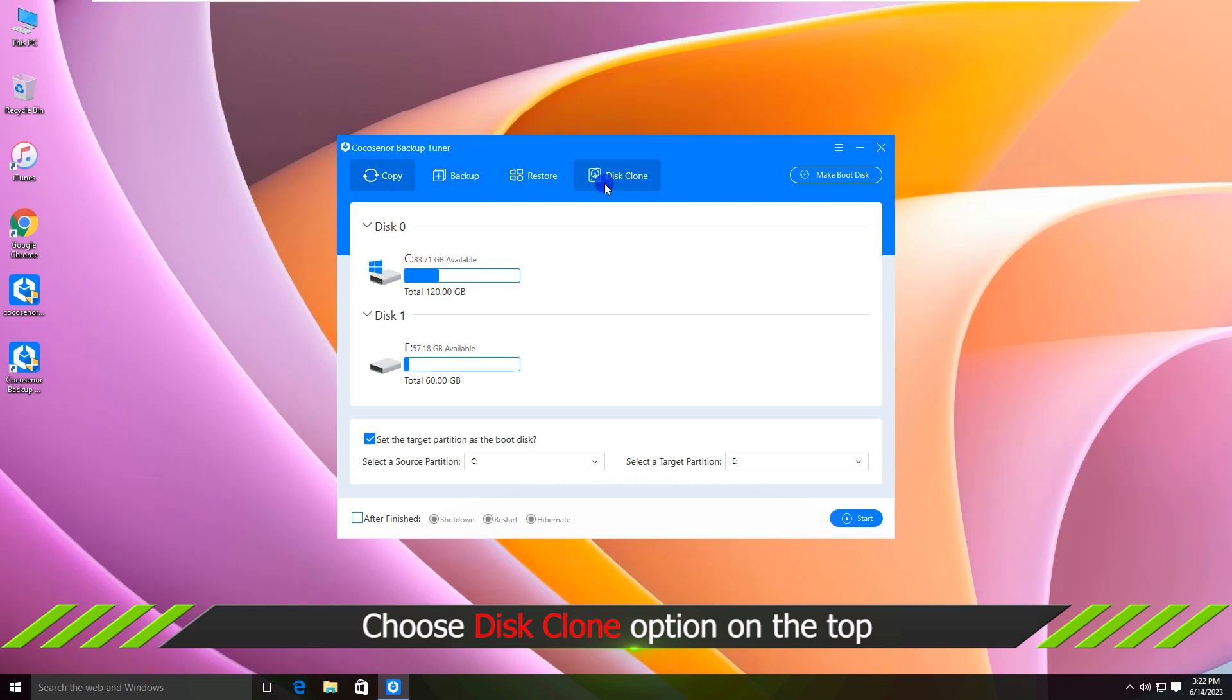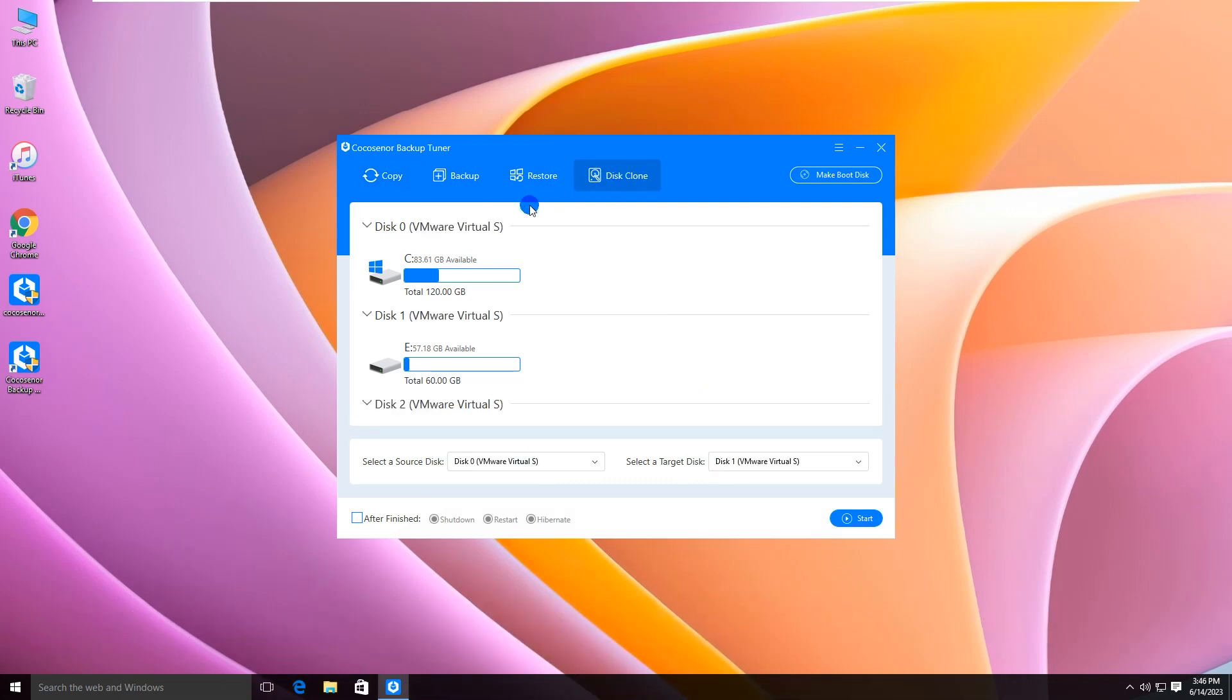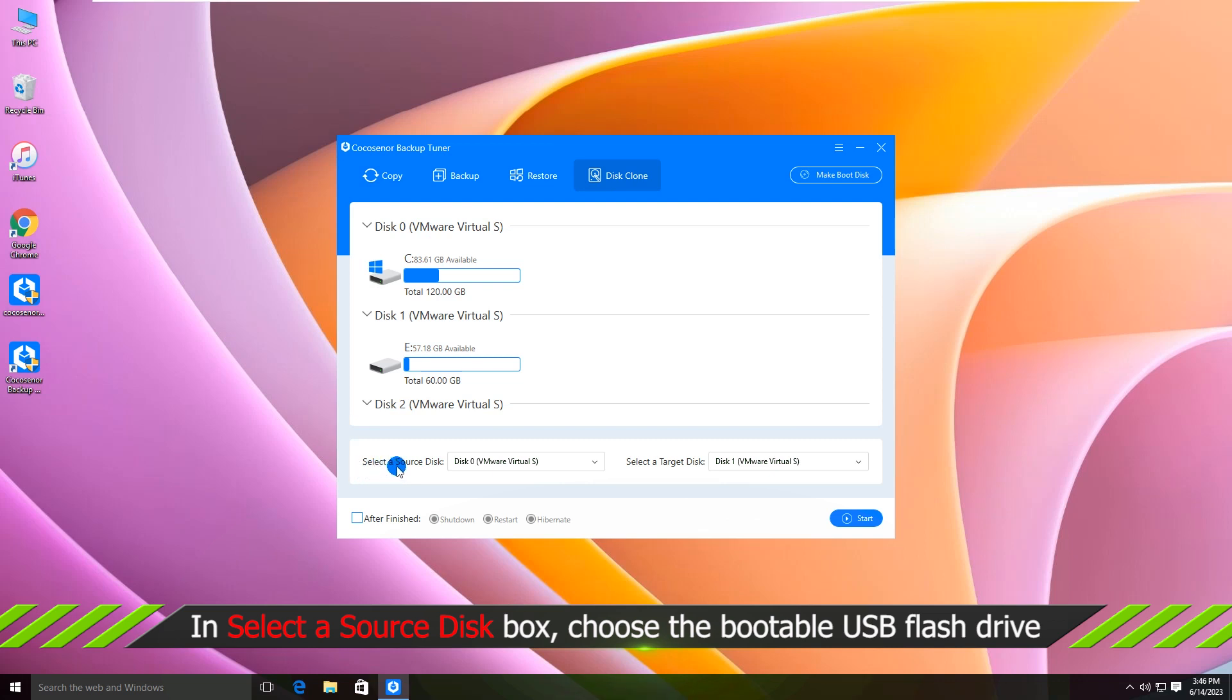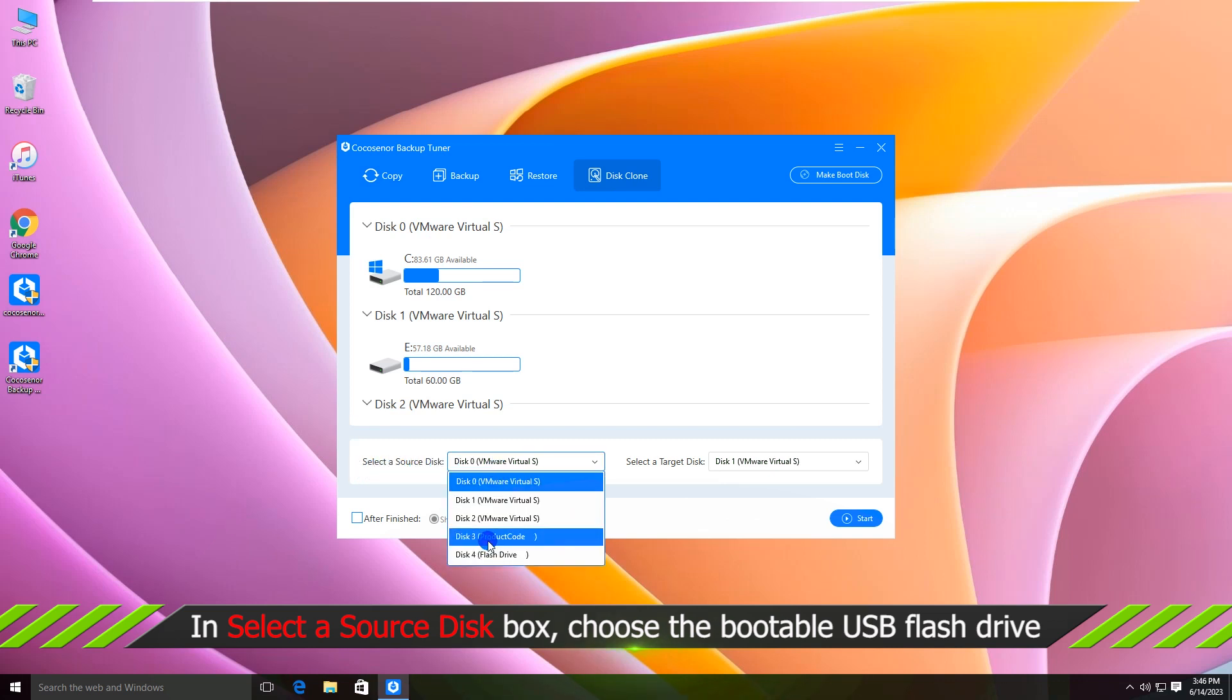Click Disk Clone on the top. Select the bootable USB flash drive as the source disk.